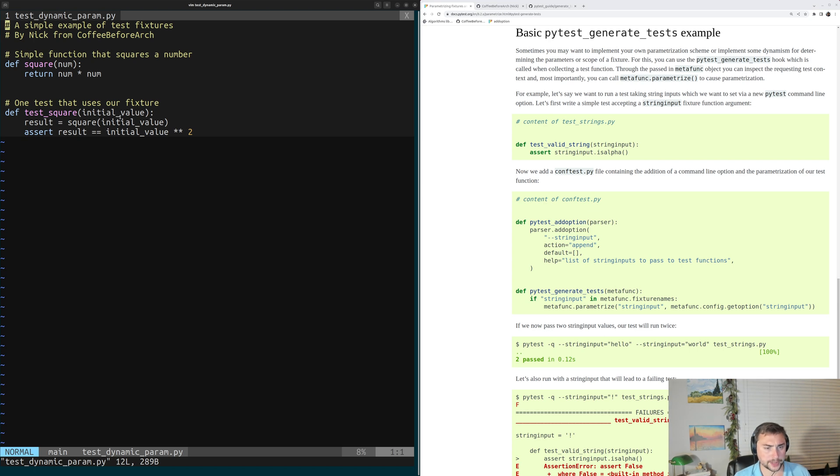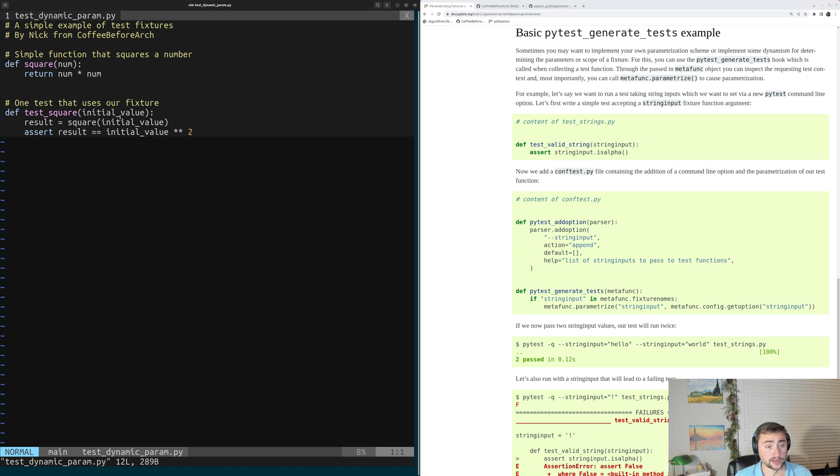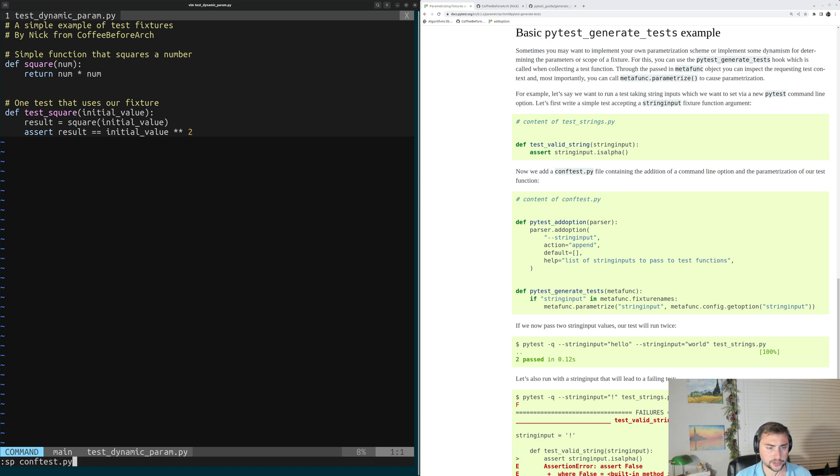And we're going to do that with this hook PyTest Generate Tests. Now, that hook is going to live inside of our confTest.py file, just like our other fixtures do.